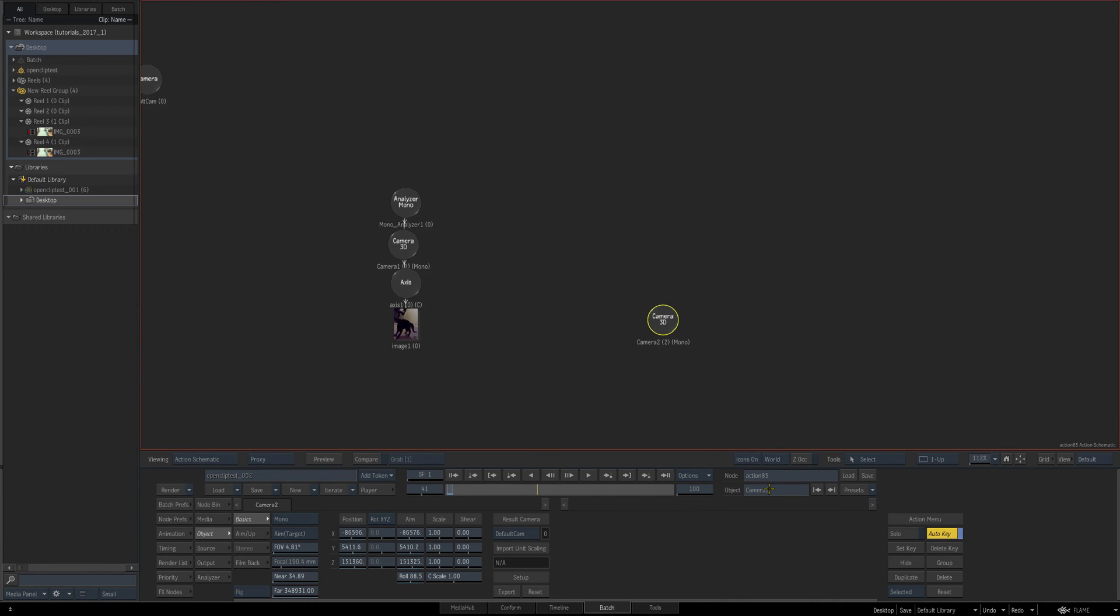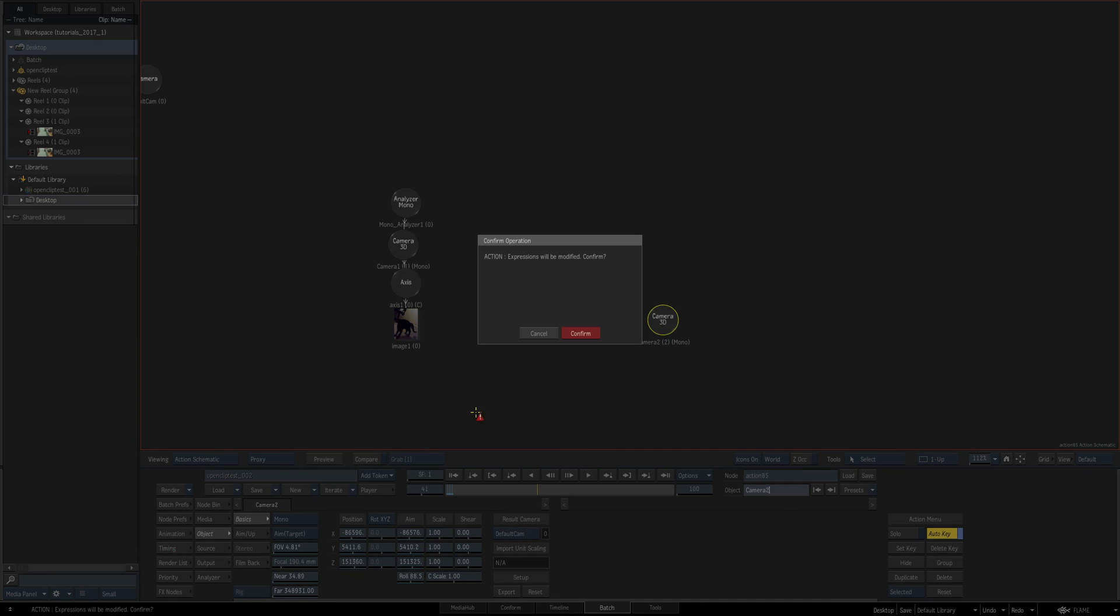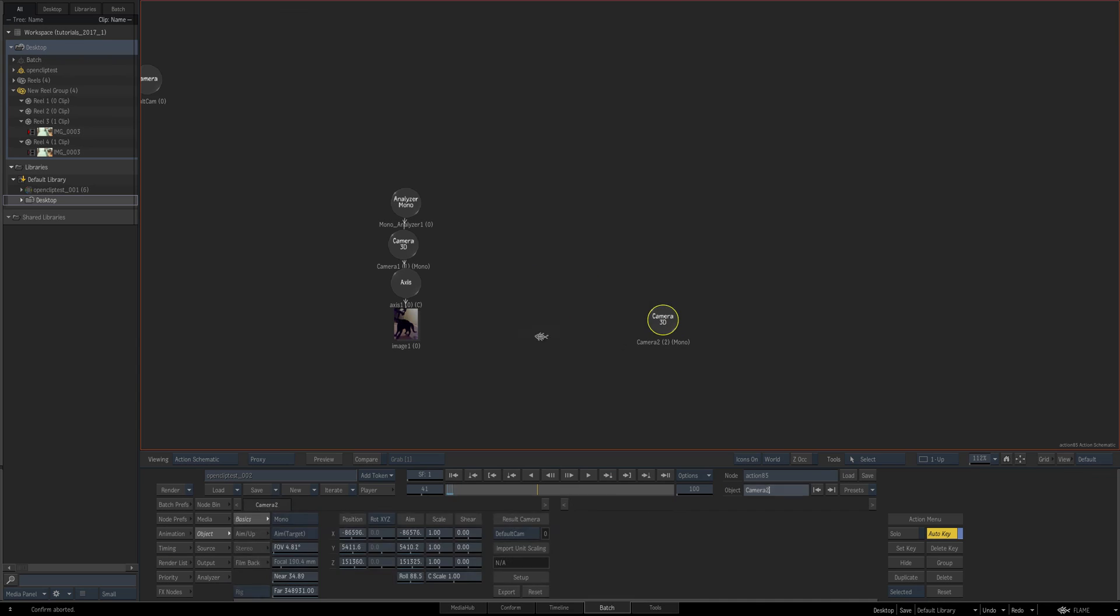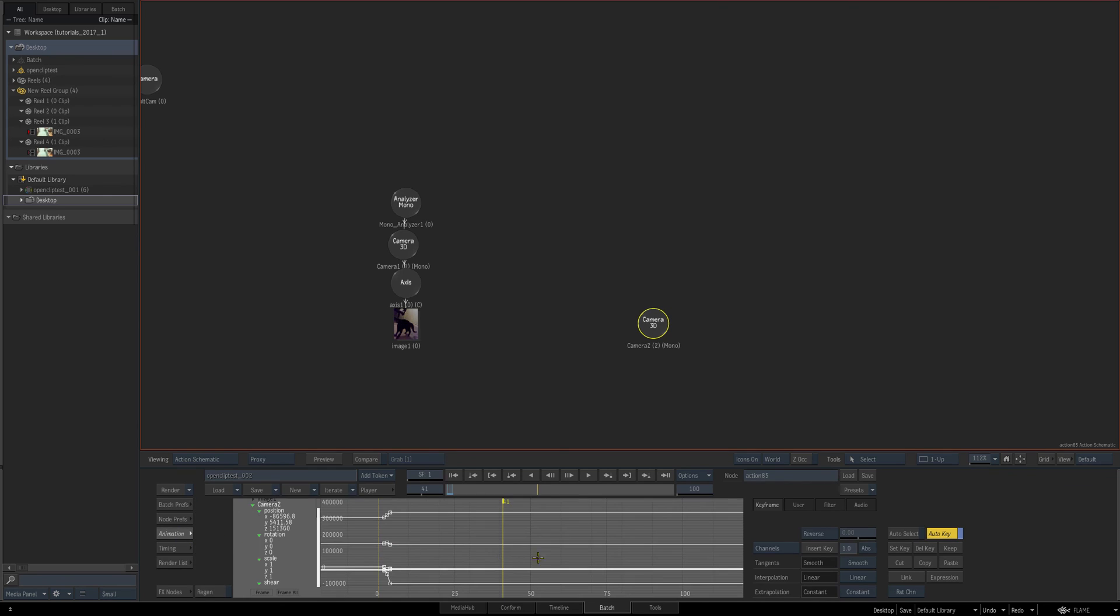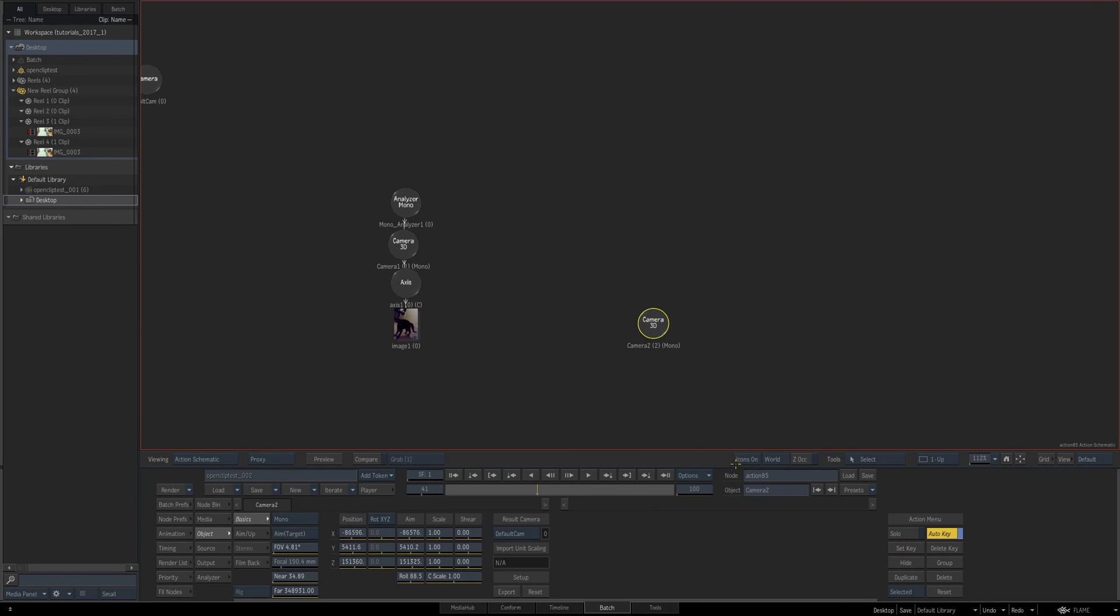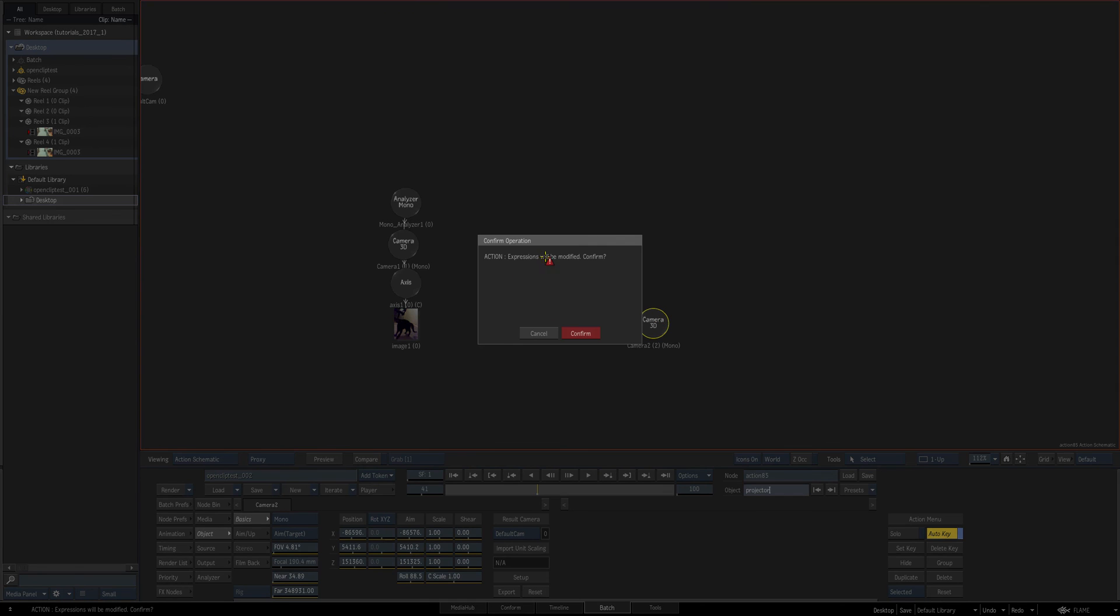Usually, if you're being logical, you'll rename it. So I'll just call it projector, press Enter. You see it gives us another prompt: expressions will be modified, confirm. That's fine, but again, another button to click. So the workaround, again slightly different but using Alt...